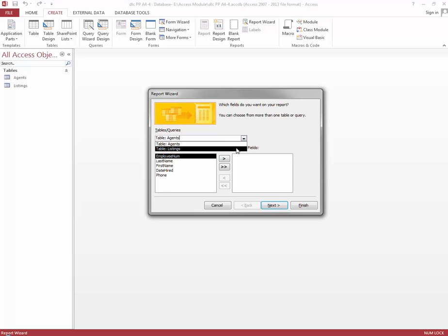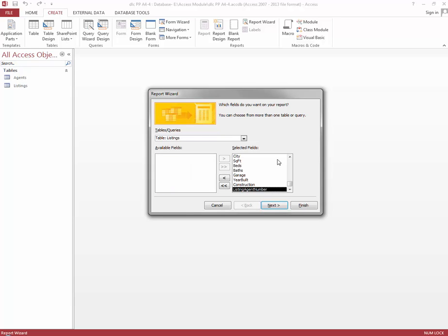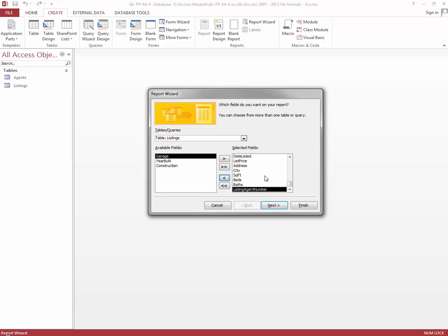We're going to select the Listings table — down arrow on Tables and Queries and select the Listings table. We're going to take all of the available fields from the Listings table and move them to the selected fields. I'm going to use the Move All button to move all of those fields over at once, and then deselect some fields using the single move button — moving them back into available fields. The ones we're going to remove are the Construction field, Year Built, Garage, and Date Listed fields.